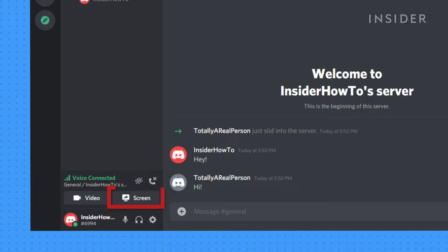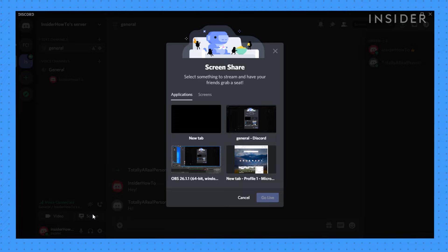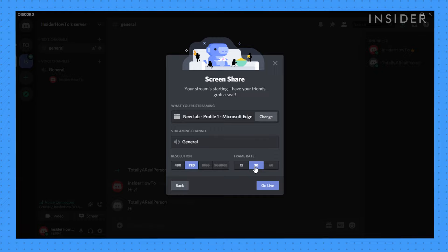Clicking screen will bring you to the source selection page, where you'll be able to choose the windowed application you want to share with chat, or tab over to screens to share your whole desktop view, and then go live to begin streaming.